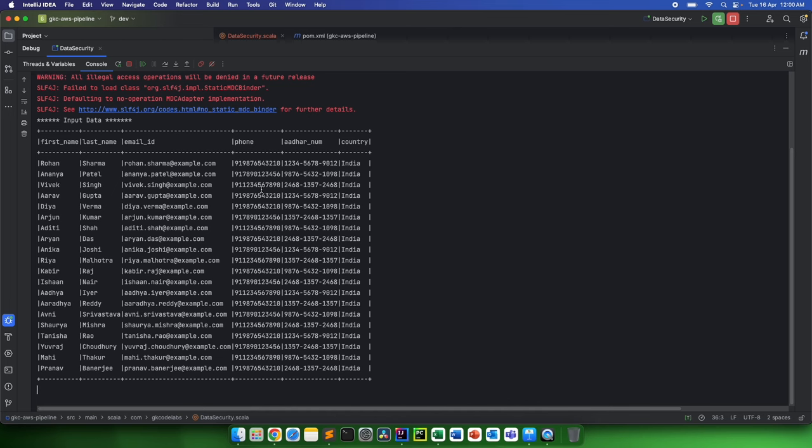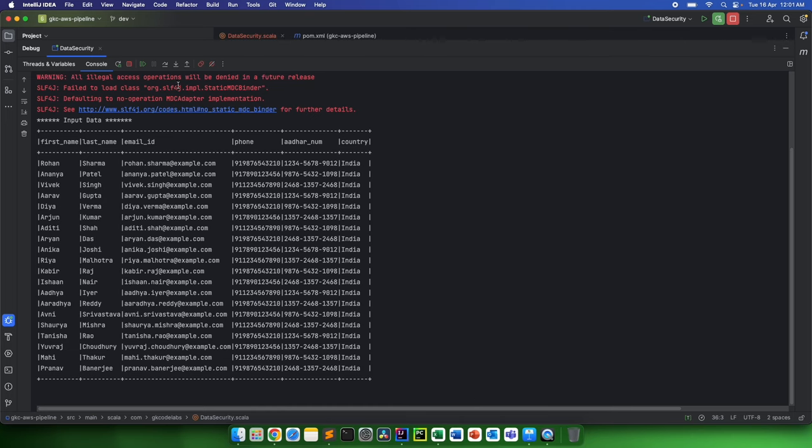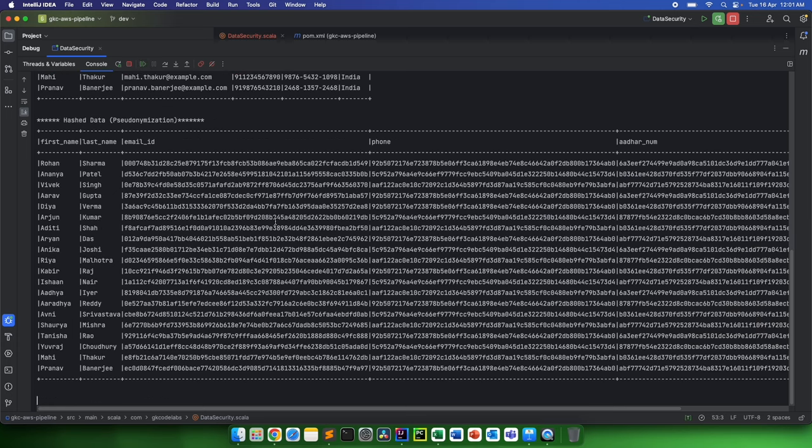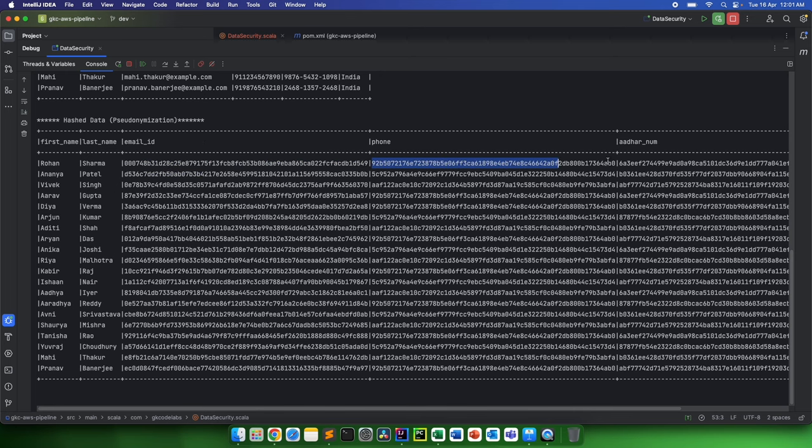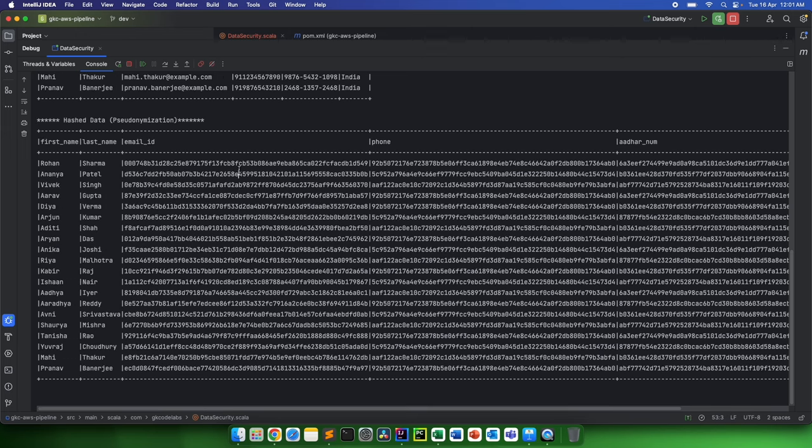In such cases, what we generally think is: why don't we encrypt this? We can have the encrypted copy of it, and then this data will not be visible to anyone. Let's quickly see. I'll move it and I'll hash this data. If I continue, I can get output something like this: first name, last name intact, email ID I get a complete hash, phone number as well as Aadhaar number. Now my PII are completely encrypted.